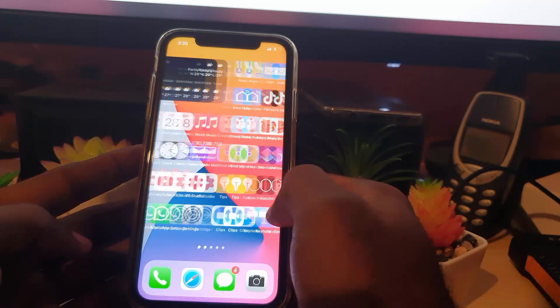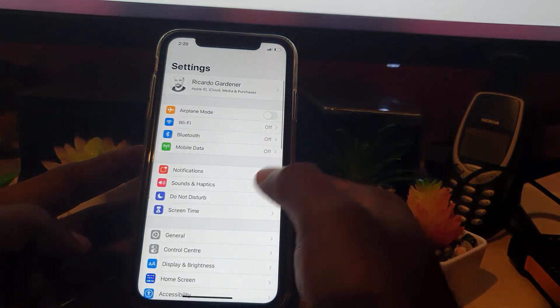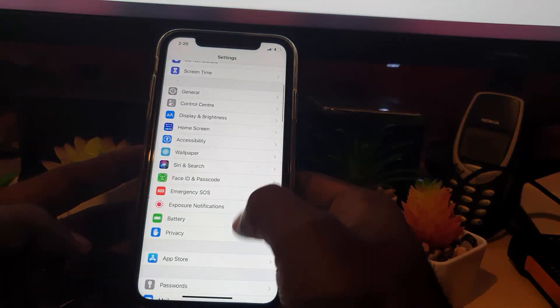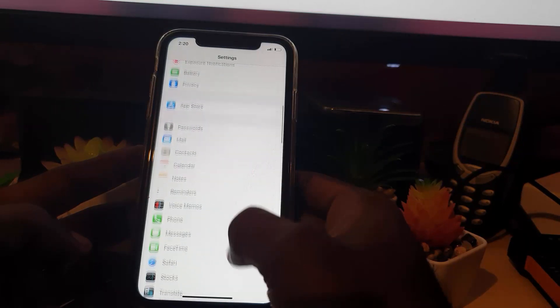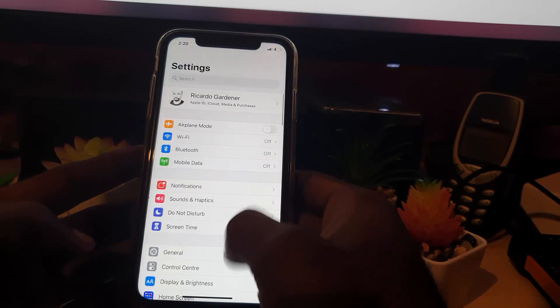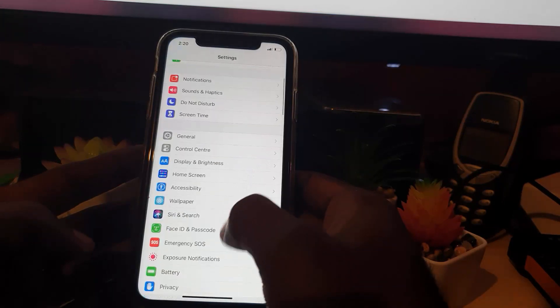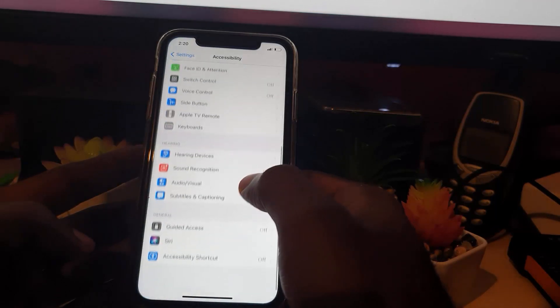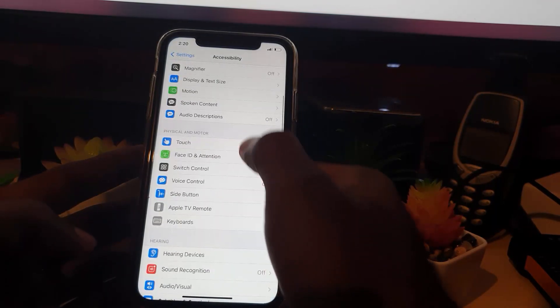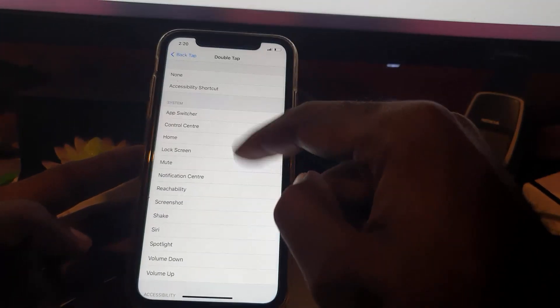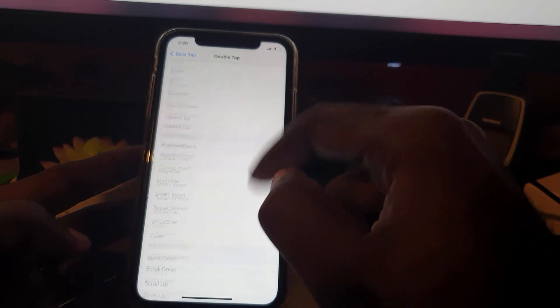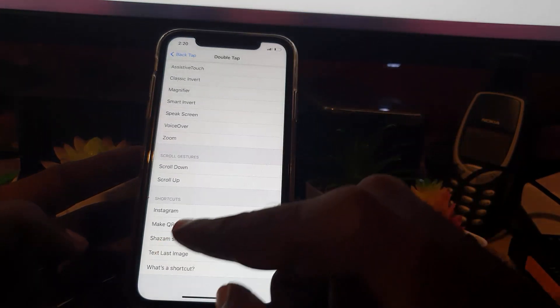Now I'm going to go back to Settings. I'm going to go back to Accessibility as before. We're going to go to the Double Tap option. Let's scroll down, look for Touch, and then look for Back Tap. Notice here I currently have Double Tap set to Control Center and Triple Tap set to Screenshot. I'm going to go into Double Tap.